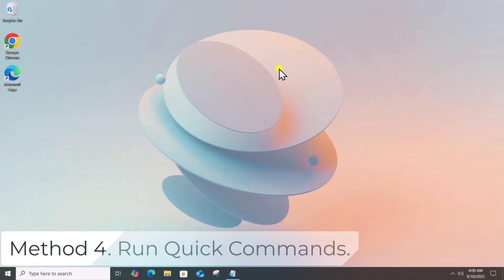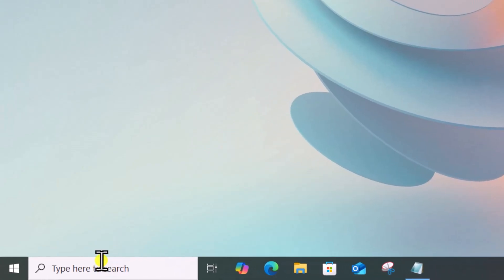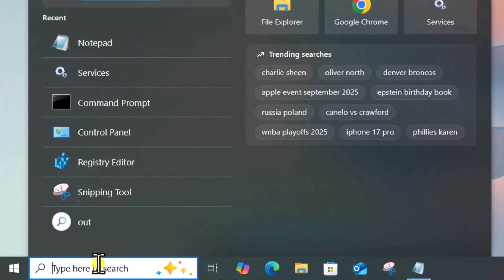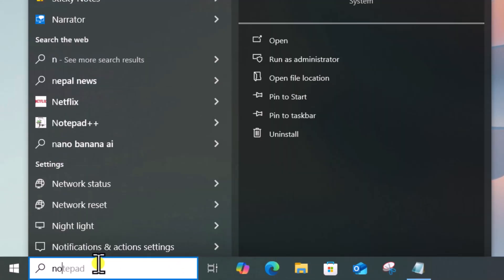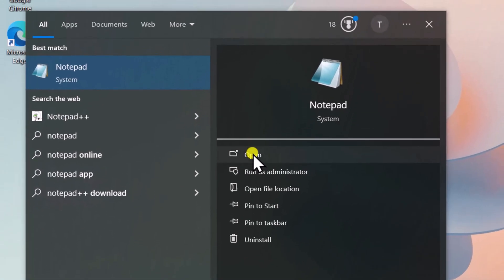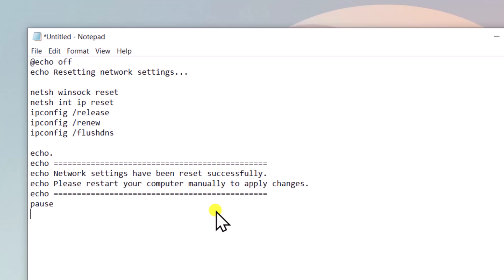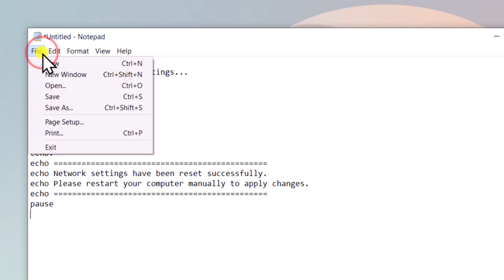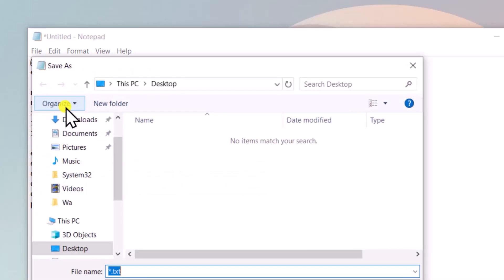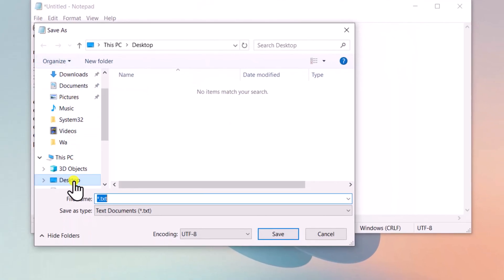Method 4: Run Quick Commands. Click in Search, type Notepad, select Open. After opening the Notepad, paste the following script given in the description. Click on File, select Save As. Then choose your location and type your filename with .bat.